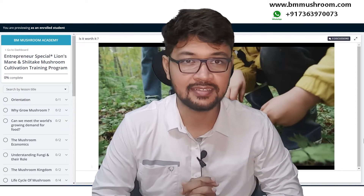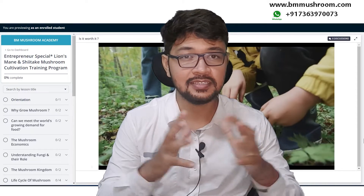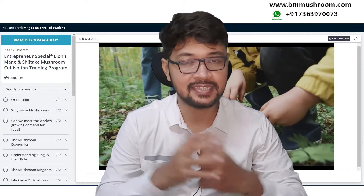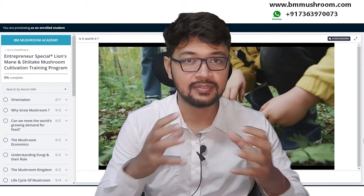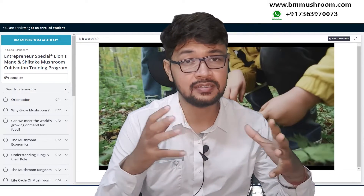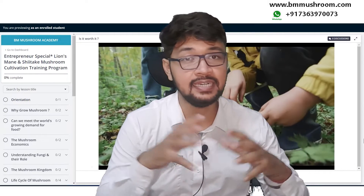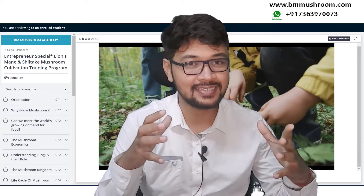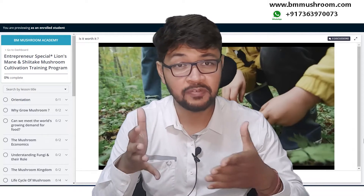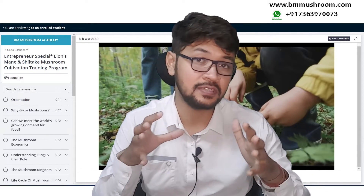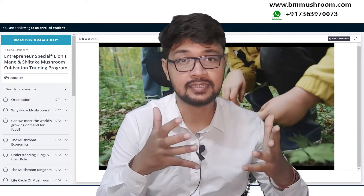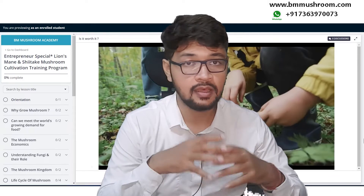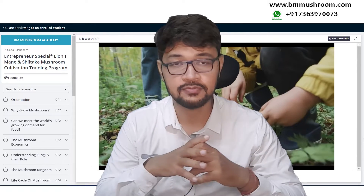Welcome to the orientation class. This course covers Lion's Mane and Shiitake and is an entrepreneur's course where the buyback facility is an add-on. Let's move ahead and discuss what the course features are, what the lessons are, and how we will proceed through all the lessons one by one.